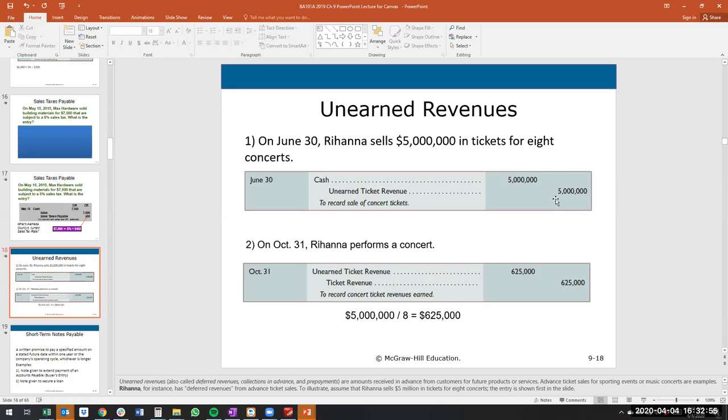One trick: if concerts were scheduled greater than a year away, there would be a short-term portion and a long-term portion of the unearned revenue. The long-term portion would be the concerts performed after one year. If not otherwise stated, assume it's within a year and treat it as current.